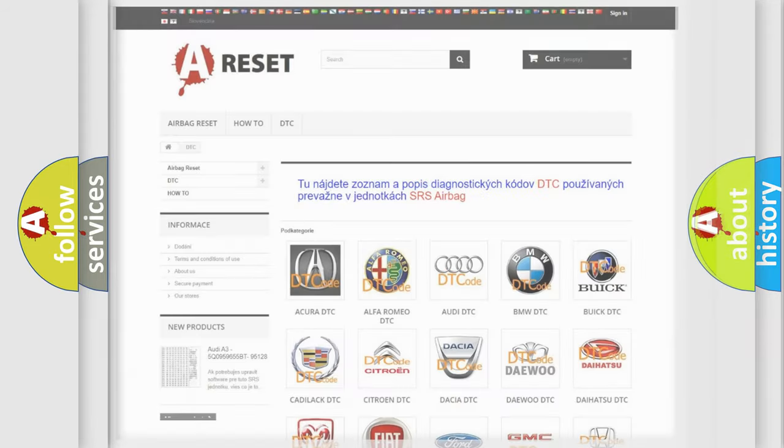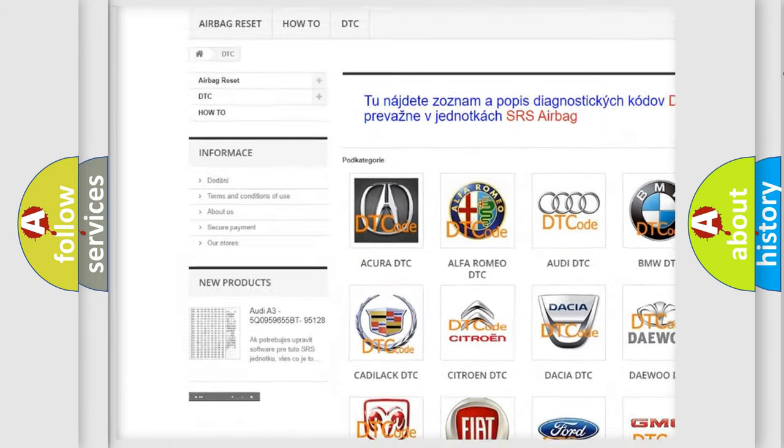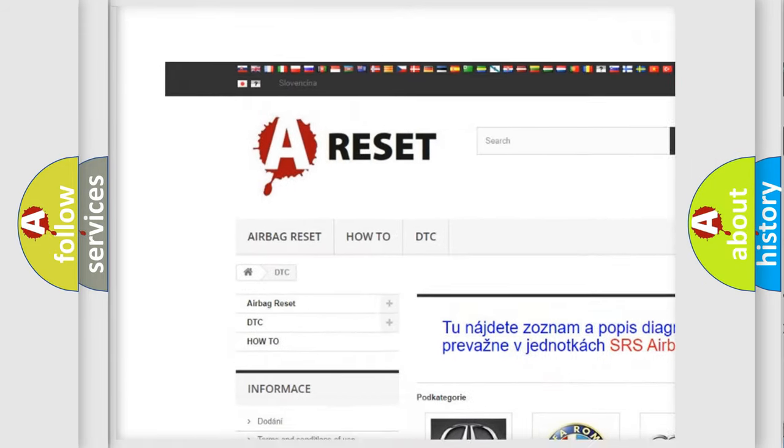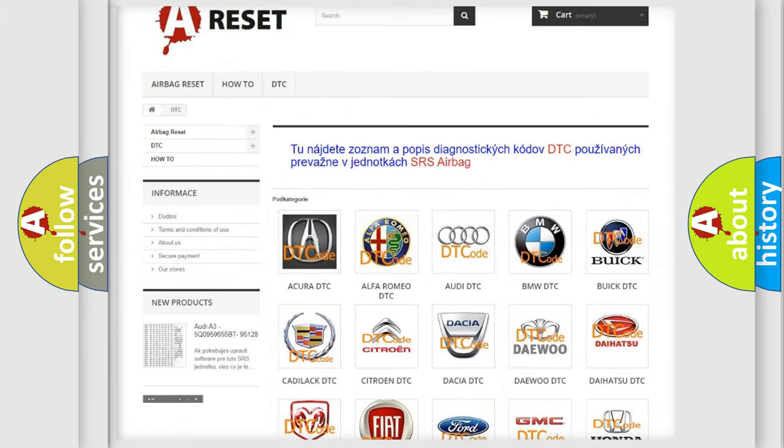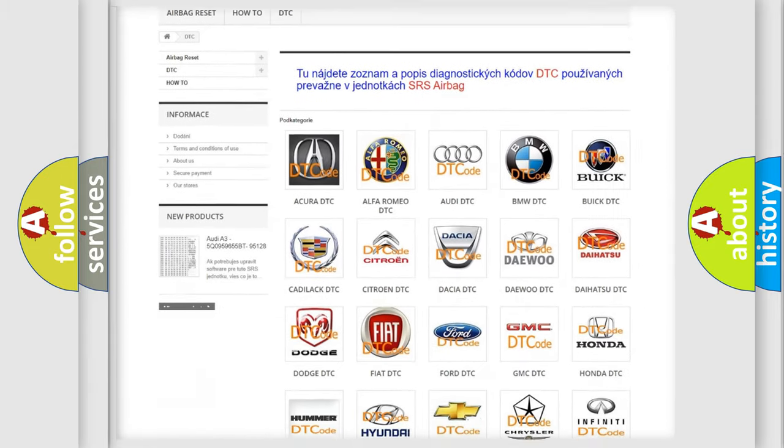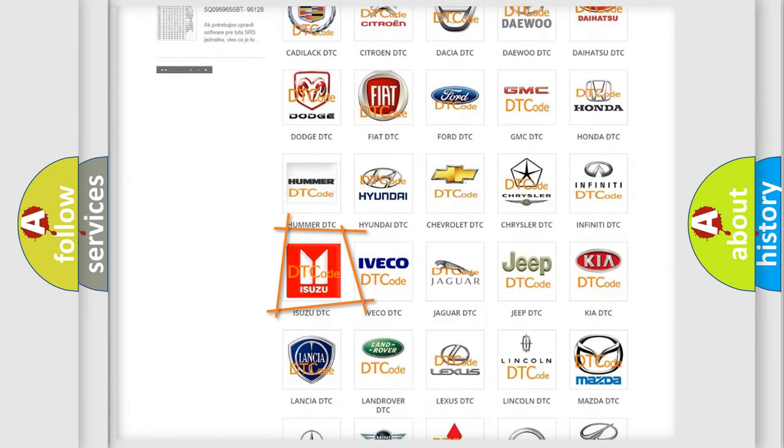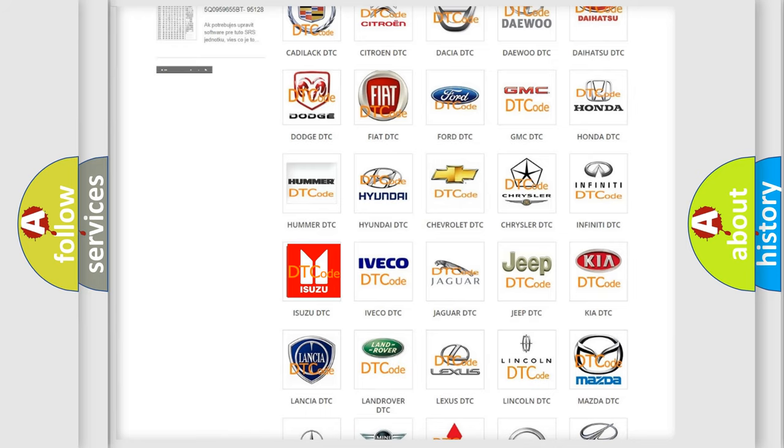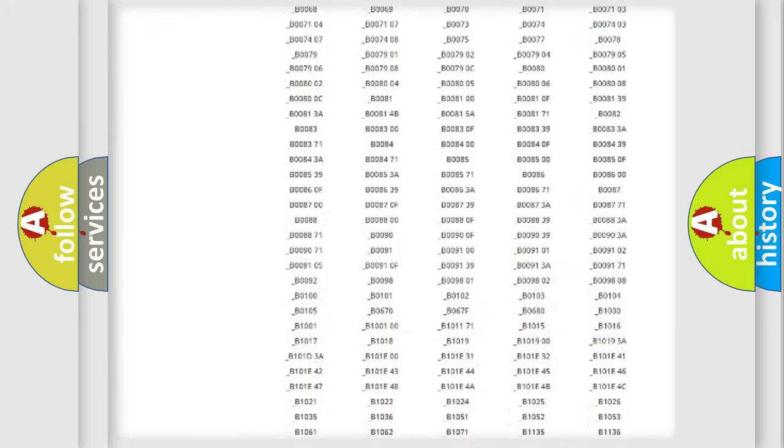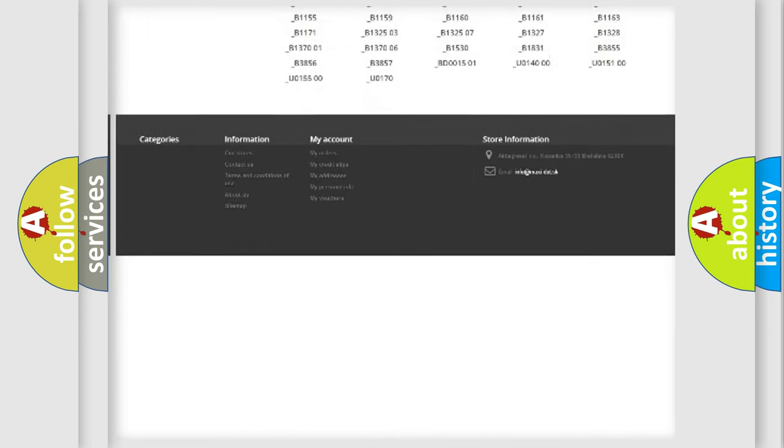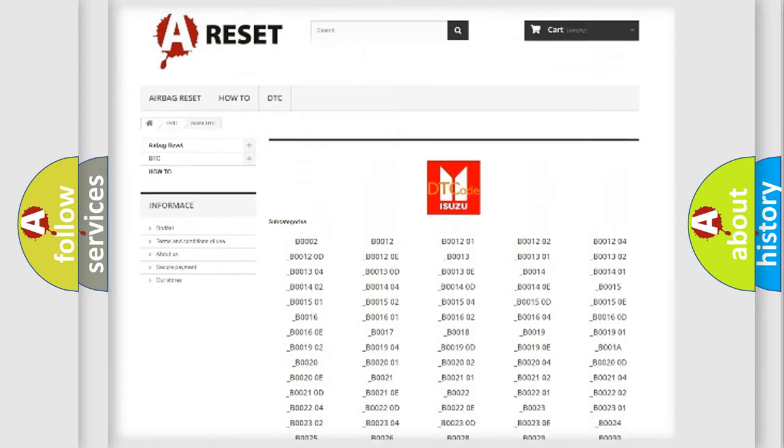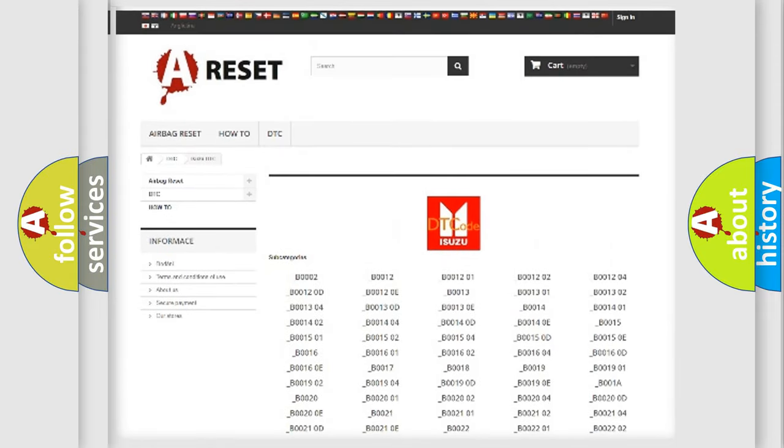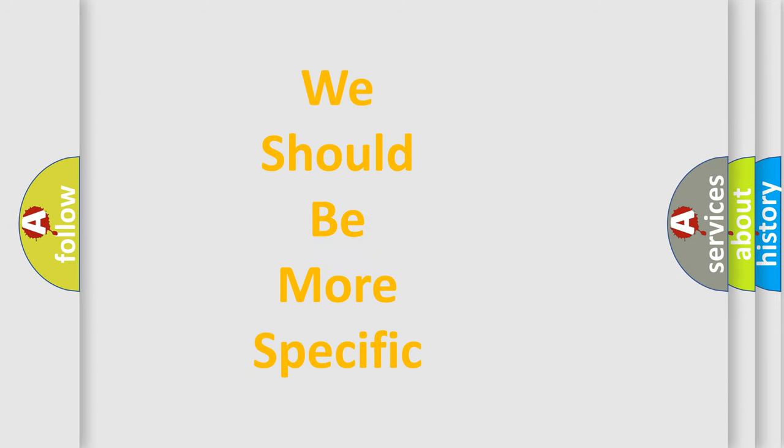Our website airbagreset.sk produces useful videos for you. You do not have to go through the OBD2 protocol anymore to know how to troubleshoot any car breakdown. You will find all the diagnostic codes that can be diagnosed in Isuzu vehicles, and also many other useful things. The following demonstration will help you look into the world of software for car control units.